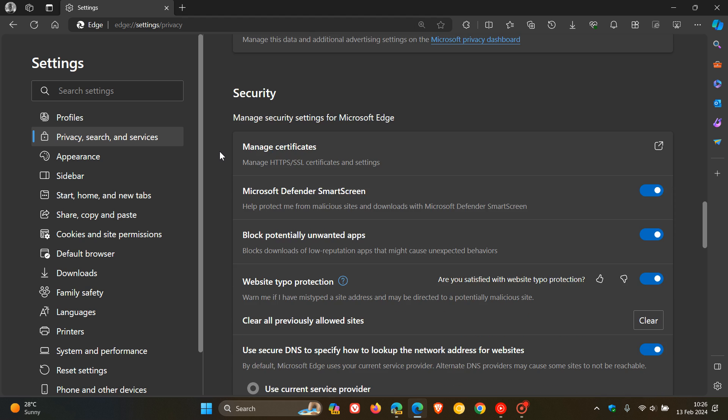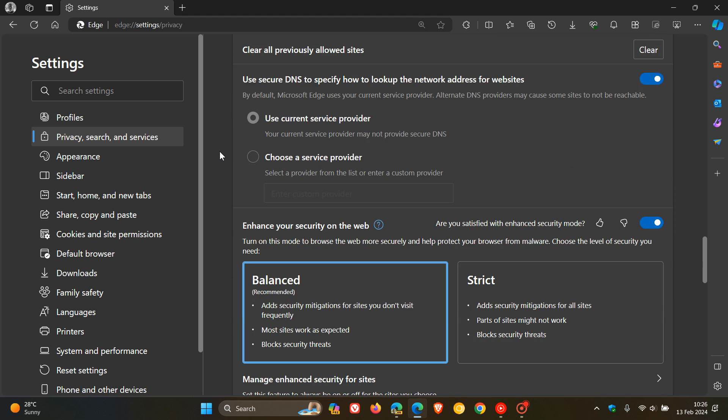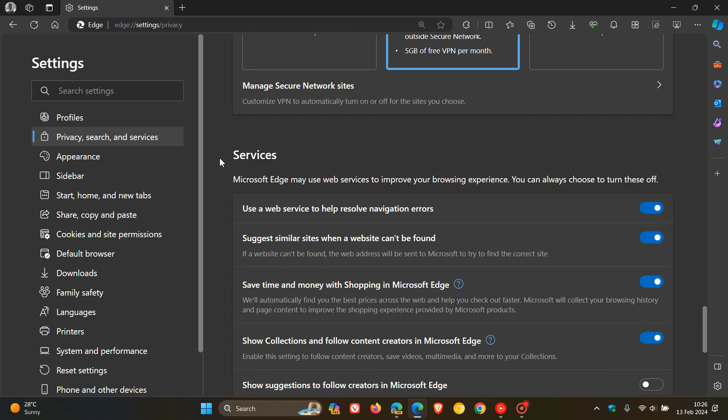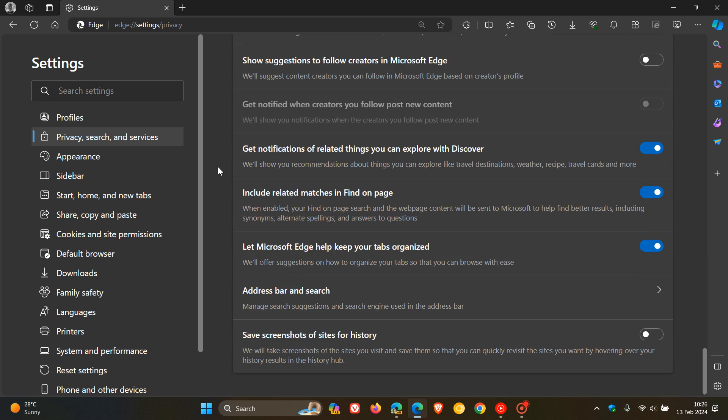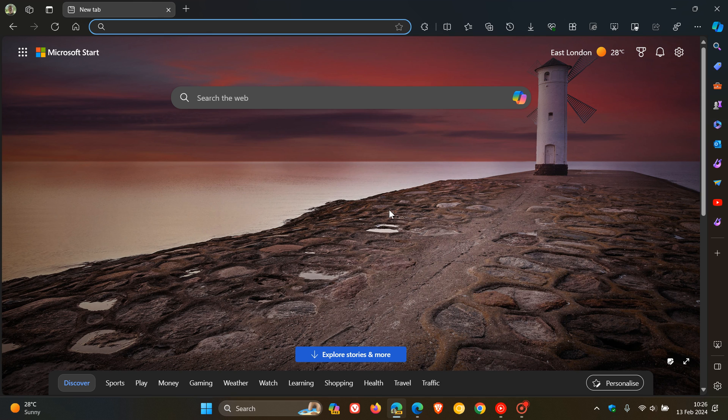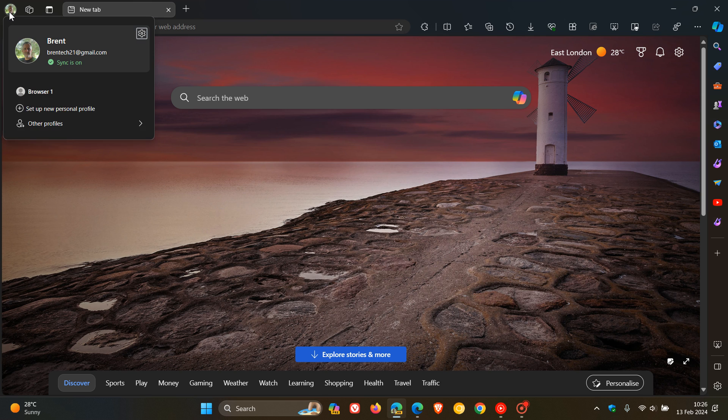Now, this may be all set to change because in Edge Canary version 123, which is the latest preview version of Microsoft Edge, it seems that Microsoft is testing a different layout change for Privacy Search and Services.